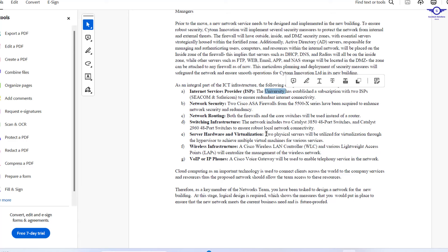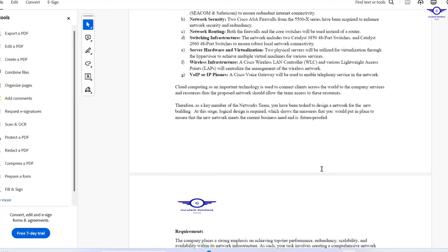For network switching, the network includes two Cisco Catalyst 3850 48-port switches to ensure robust local connectivity. For server hardware and virtualization, two physical servers will be utilized for virtualization through a hypervisor to achieve multiple virtual machines for various services. For wireless infrastructure, a Cisco Wireless LAN Controller and various lightweight access points will centralize the management of the wireless network. For VoIP, a Cisco voice gateway will be used to enable telephone service. Cloud computing is used to connect clients across the world to the company's services and resources.